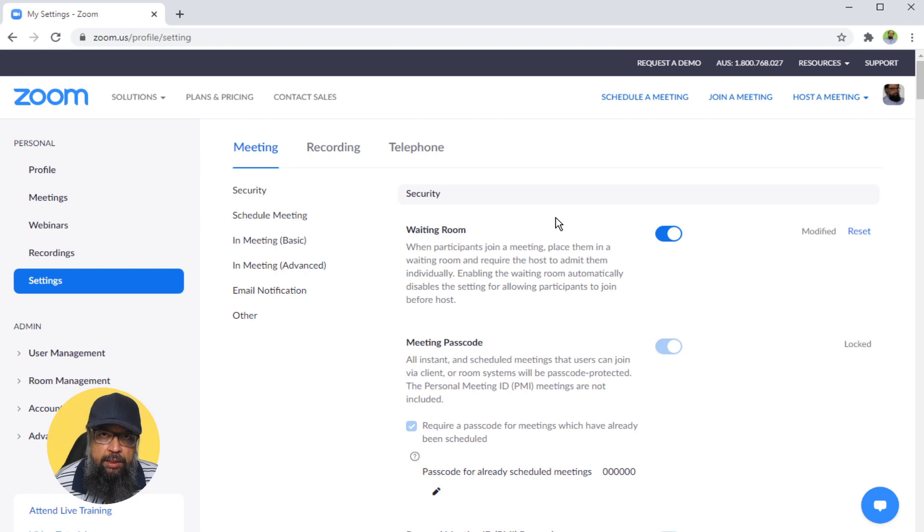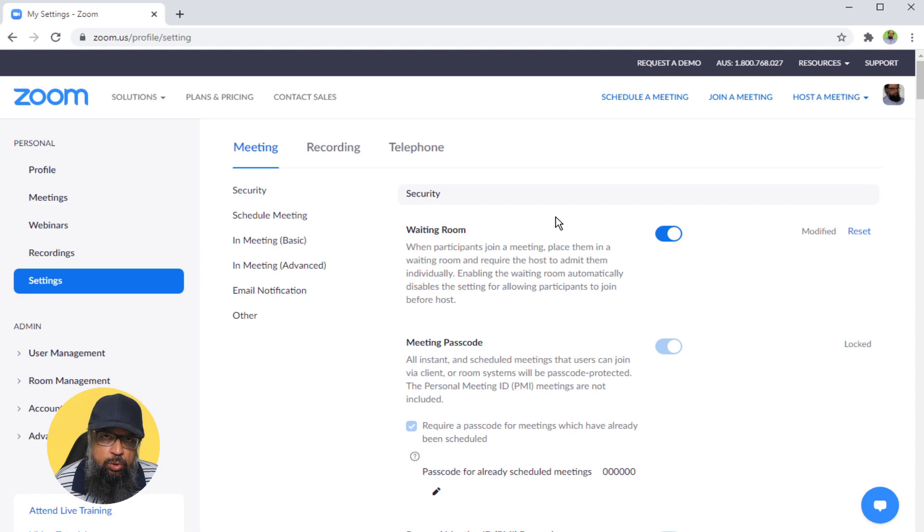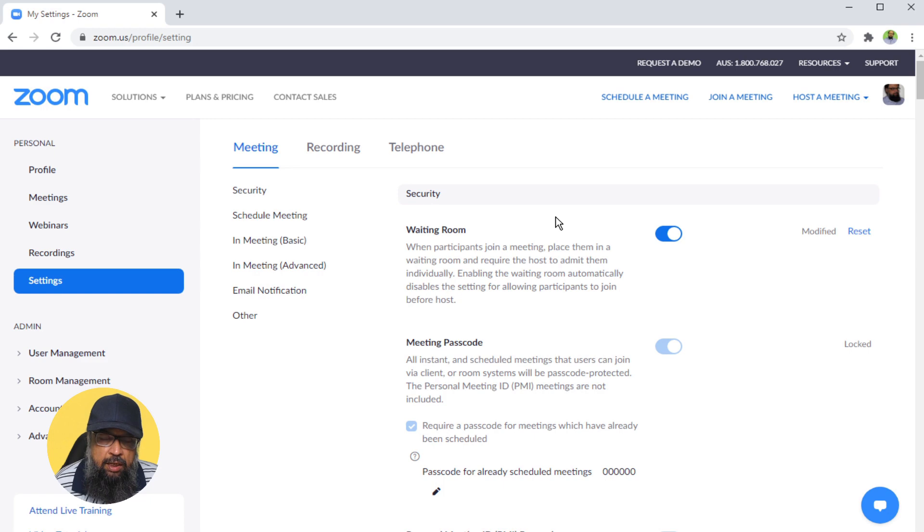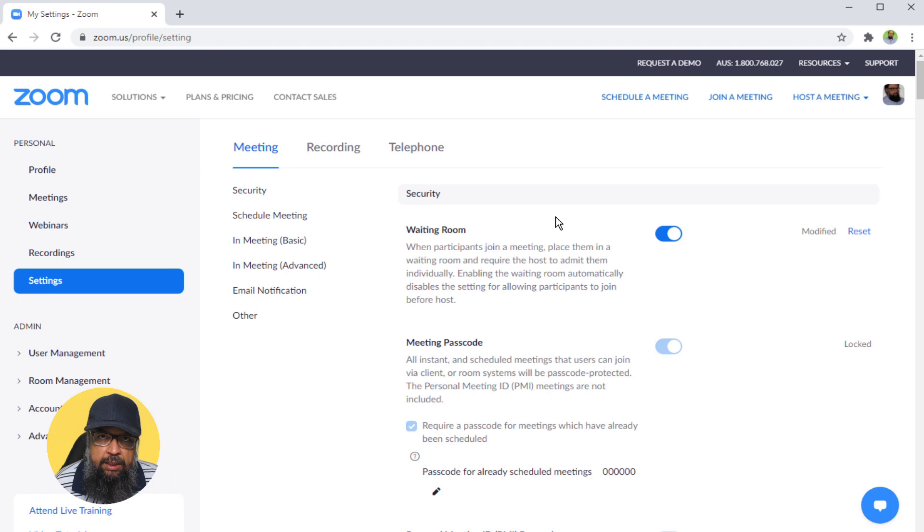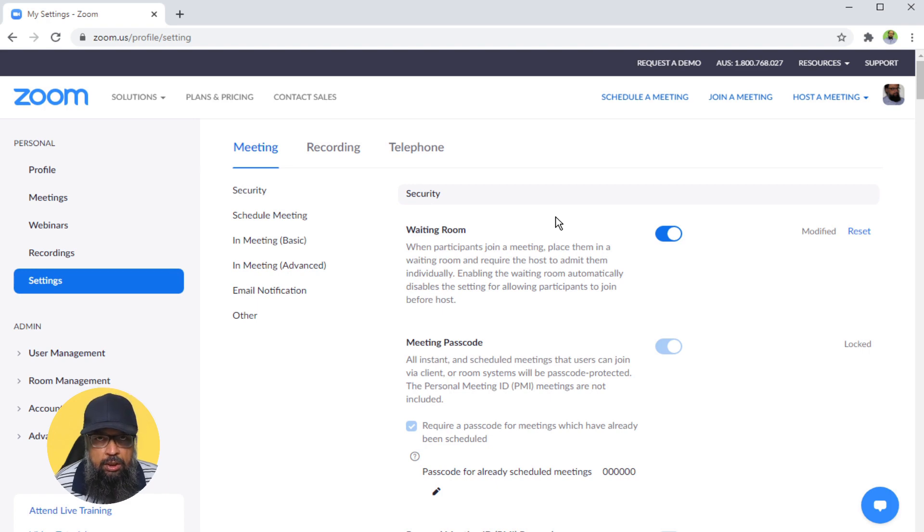If you host Zoom meetings on a regular basis, you must understand how mute and unmute options work in Zoom. The problem is that there are so many options at so many places that sometimes it gets confusing. Not every meeting is the same. Sometimes a few options are good for you while other times those options are not.